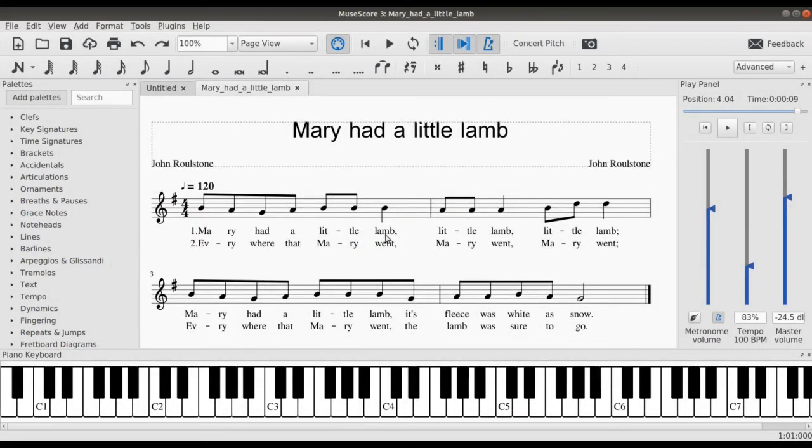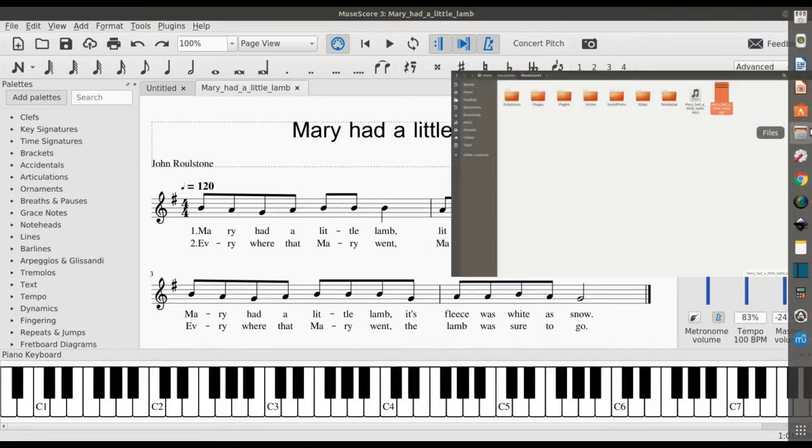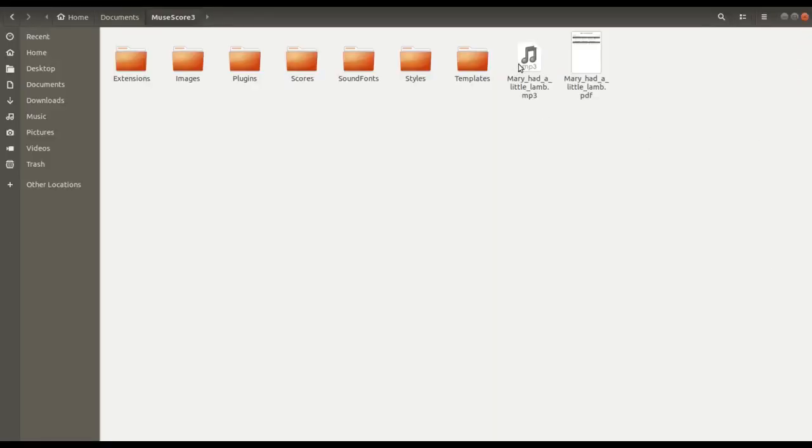You can see that box right there showing you the process ongoing, and then it's done. So I can bring it up, MP3, and just play.